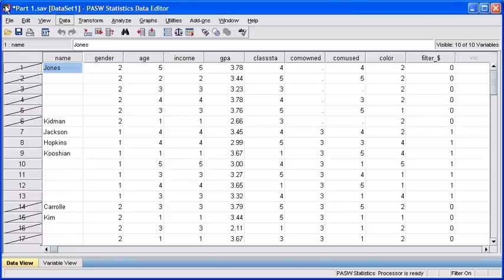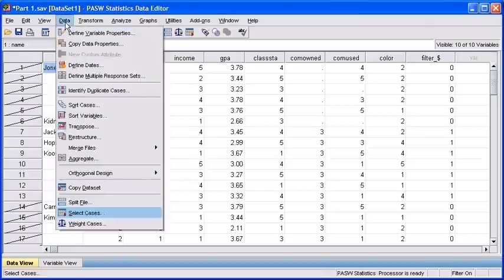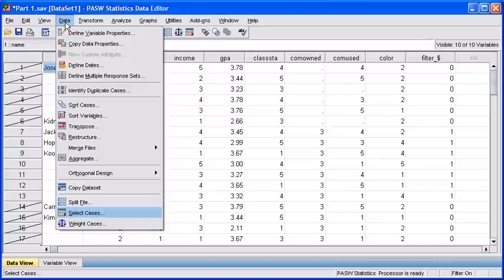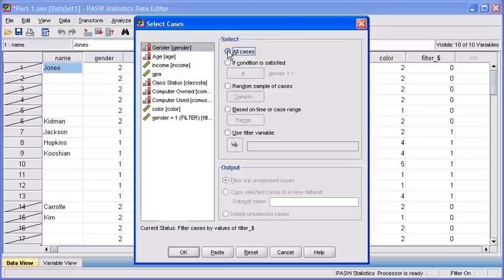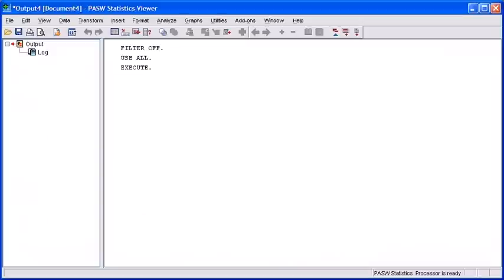To include both genders, we first need to select the Data menu and choose the Select Cases option. From the Select Cases dialog box, choose the All Cases radio button. Then, select the OK button.